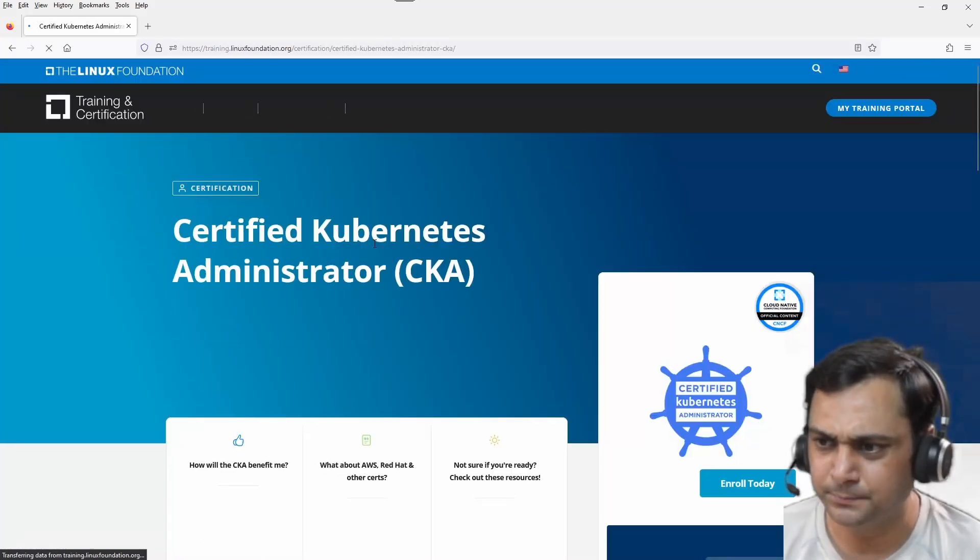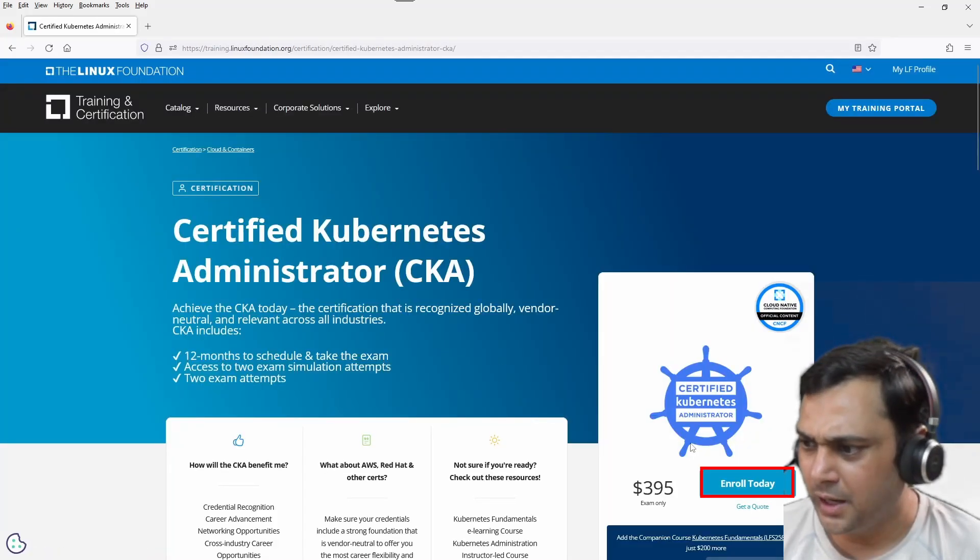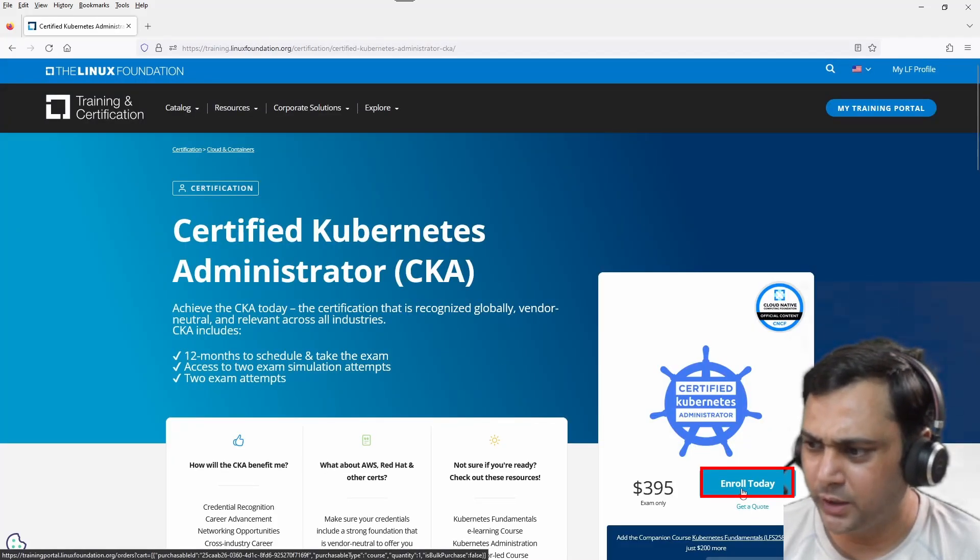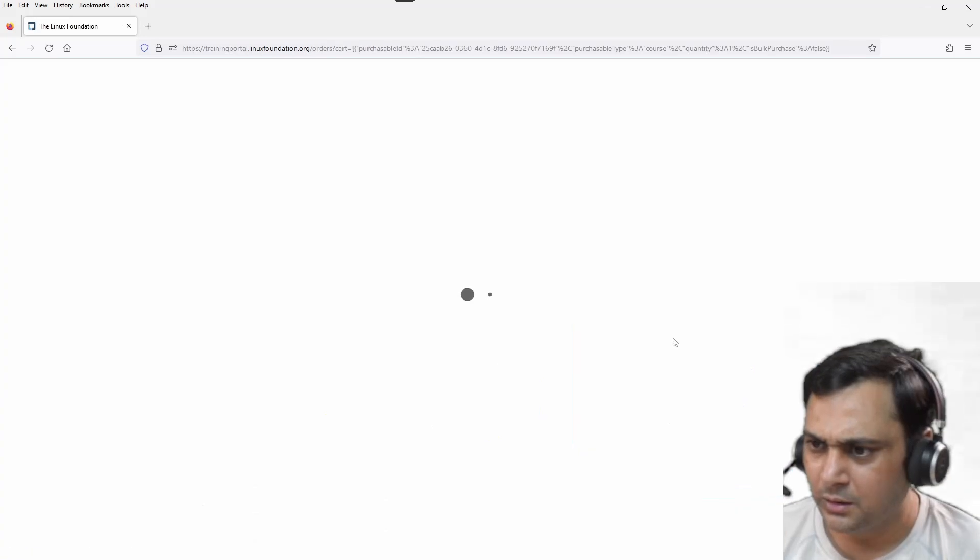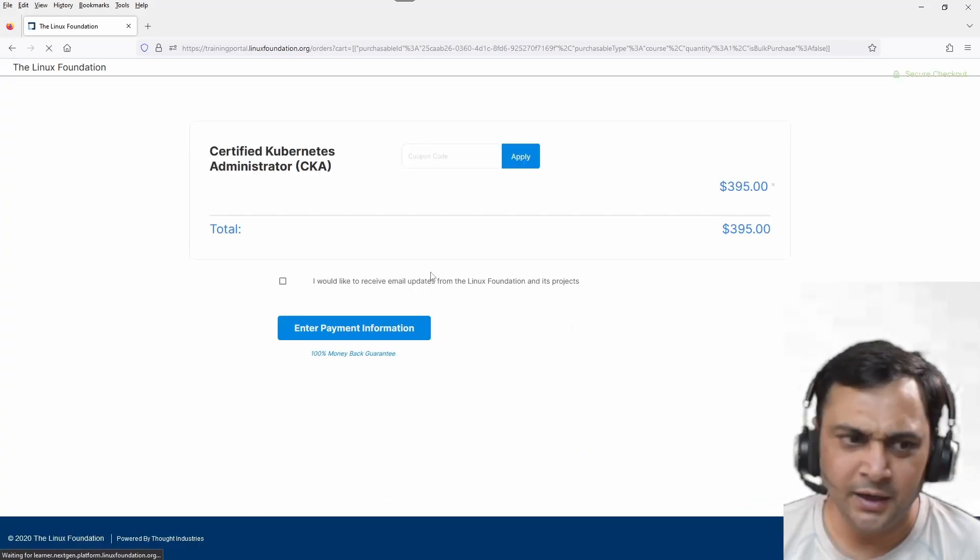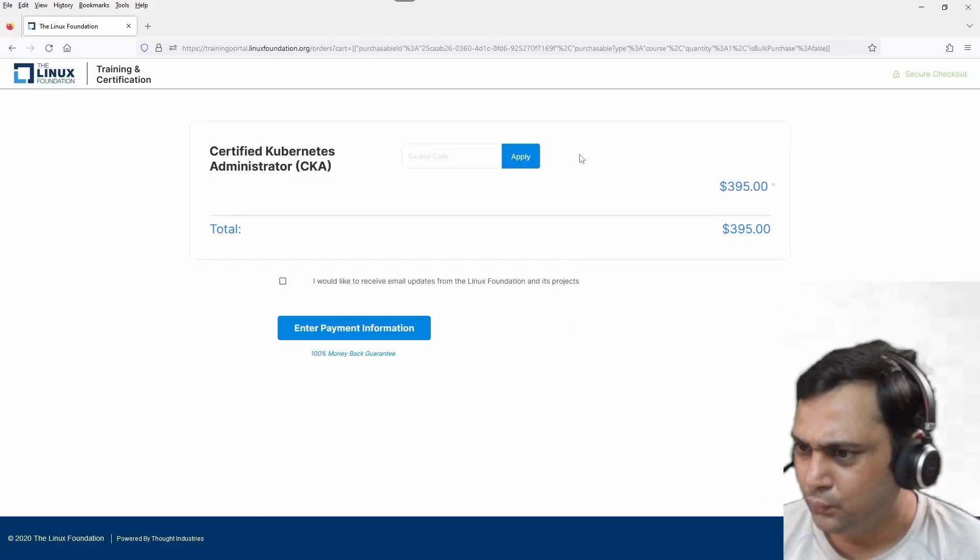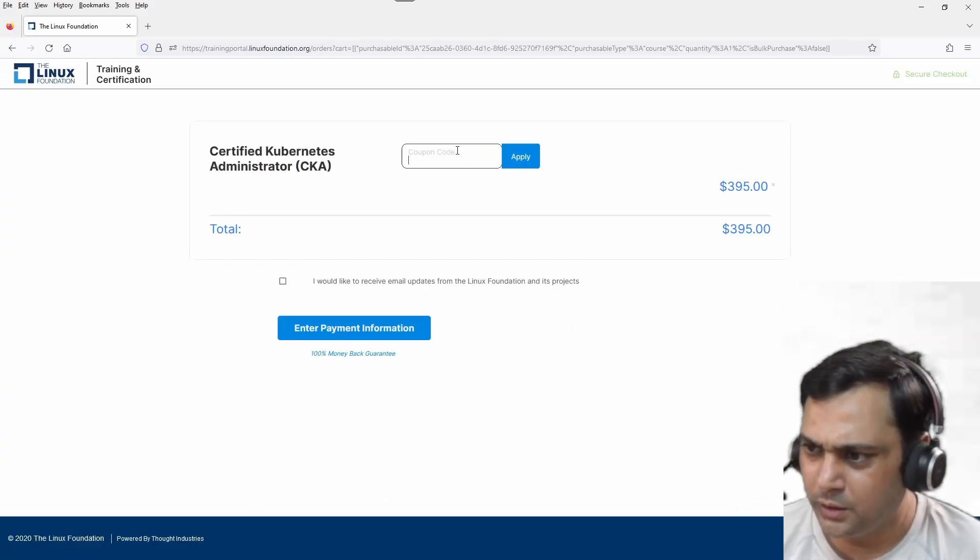Click here and after that you can click on enroll today. After that, it will ask you for the coupon.